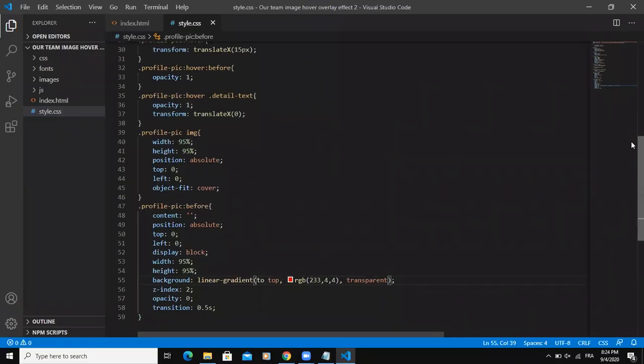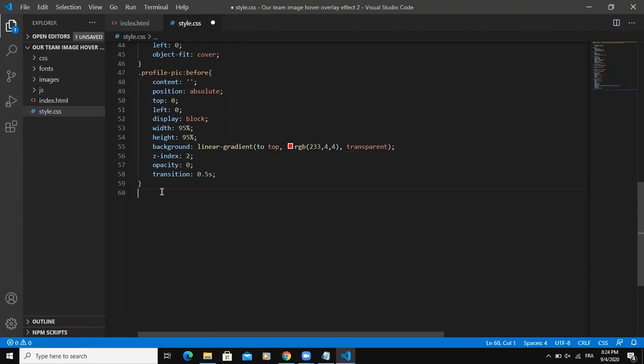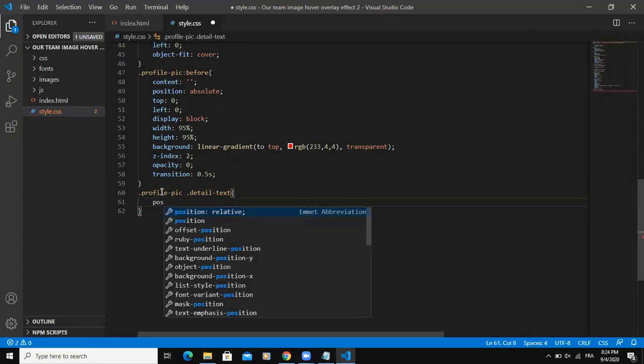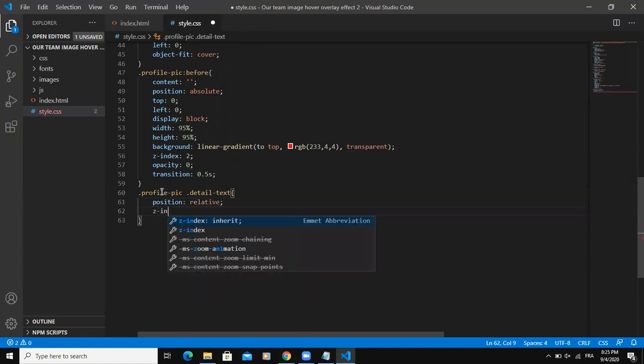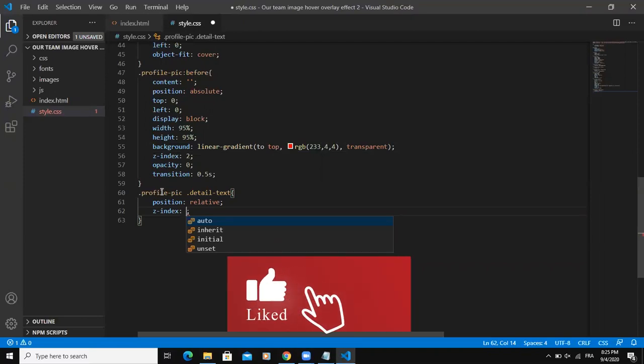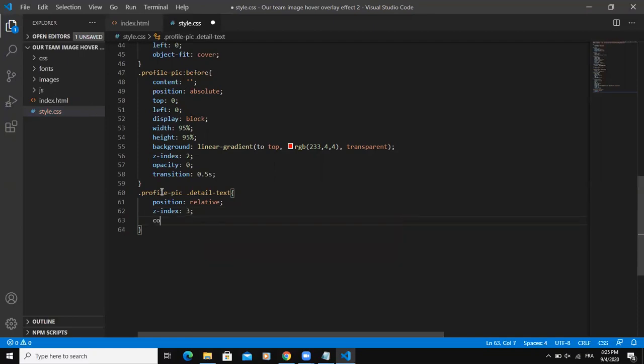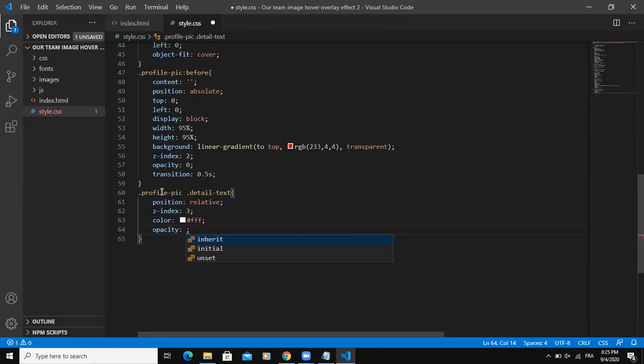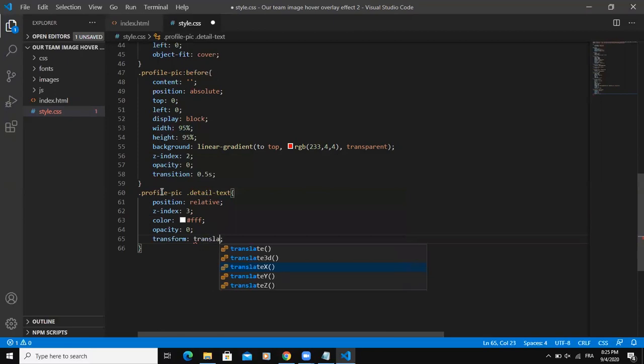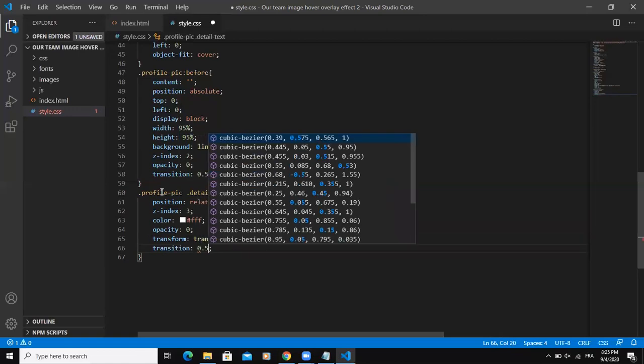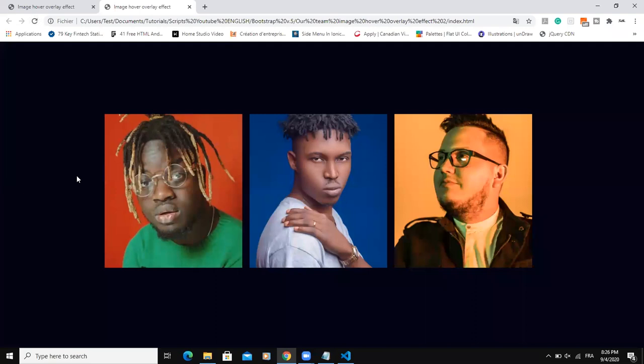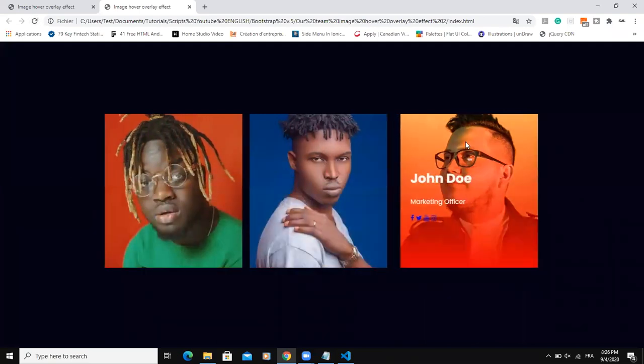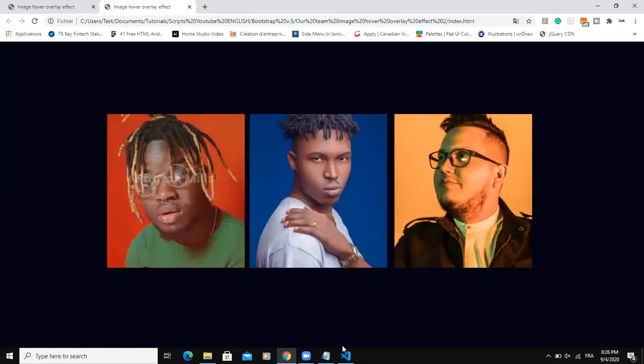All right. So after doing that, we can now start styling the text details of our design. So we will write profile pic that detail text because that's the name we gave to the class and position relative Z index. This is to make sure that the text is going to come in front of the overlay. So I'm going to say three like this. And then the color will be white as usual. The opacity zero and transform translate X 60%. Then transition will be the same 0.5 seconds. Now, if you refresh, as you can see the transition.